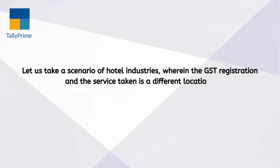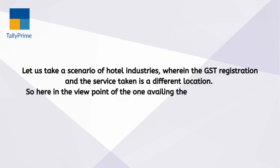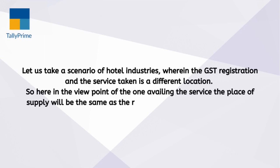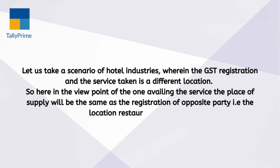Service taken is a different location. So here in the viewpoint of the one availing the service, the place of supply will be the same as the registration of opposite party, that is the location restaurant is located.